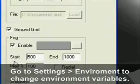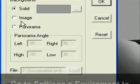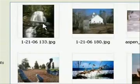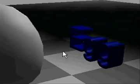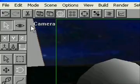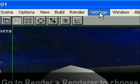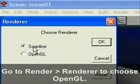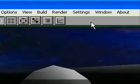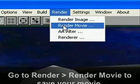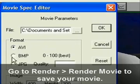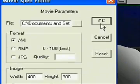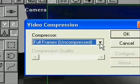But then go to settings and environment and select panorama and then you can actually click an image to load in the background. And then go to render and choose renderer. Make sure you have OpenGL selected. And then go to render and render movie. Now make sure AVI is selected and click OK.